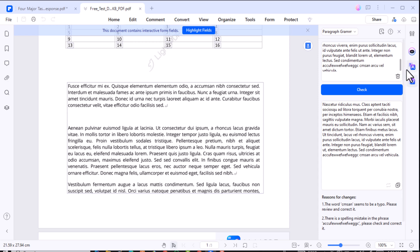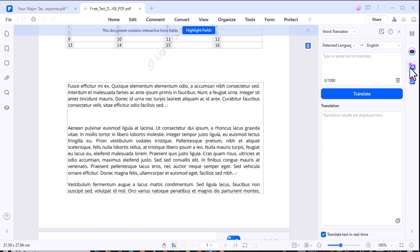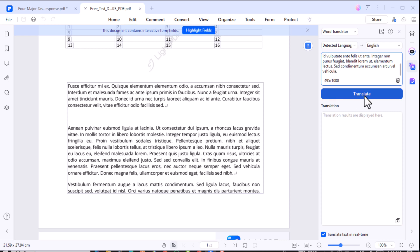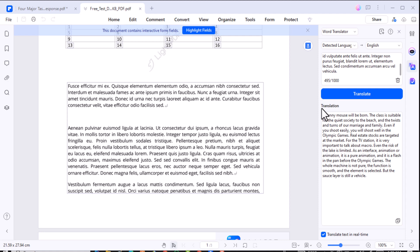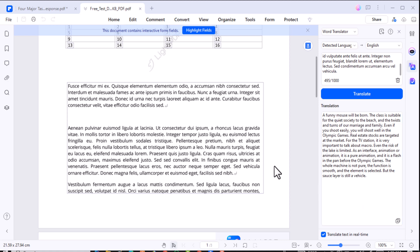What about overcoming language barriers? The AI Translate feature has you covered. Translate entire PDFs or specific sections while keeping the original formatting intact. No more messy layouts from copying and pasting into translation tools. Whether it's contracts, articles, or reports, this feature ensures everything looks just like the original, but in the language you need.